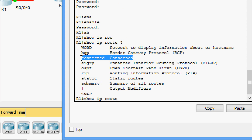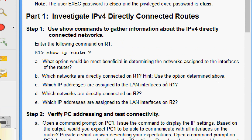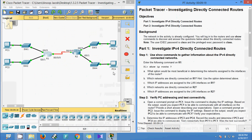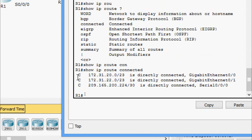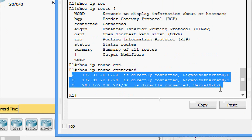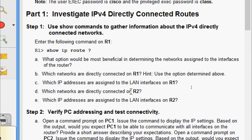Next, we need to find which networks are directly connected on R1. We use the command 'show ip route connected' and we can see the directly connected networks on R1. Coming back to R1 and running 'show ip route connected', here we can see the connected networks listed.